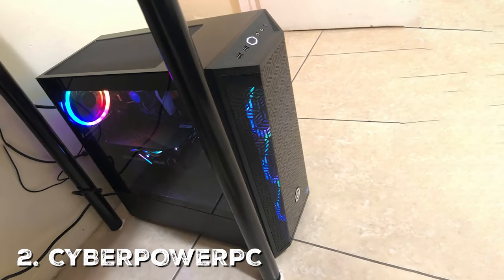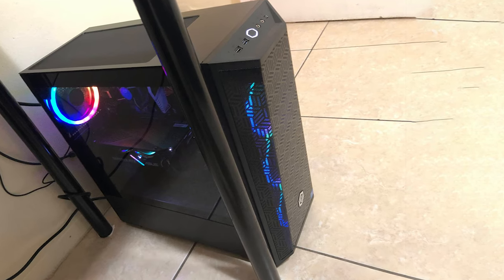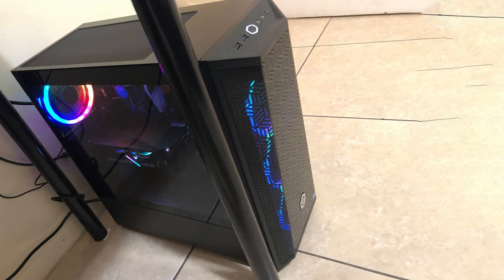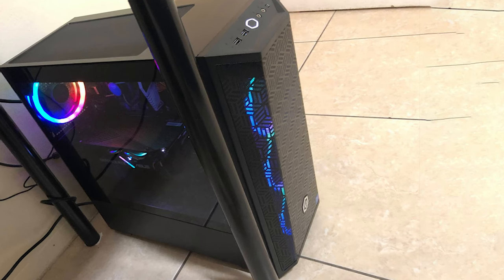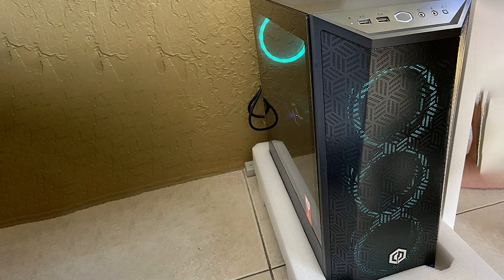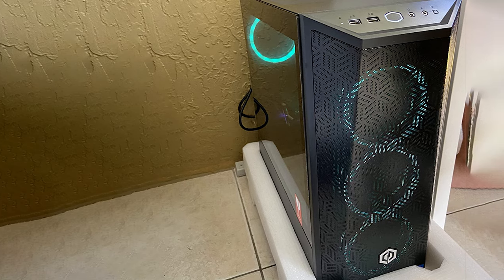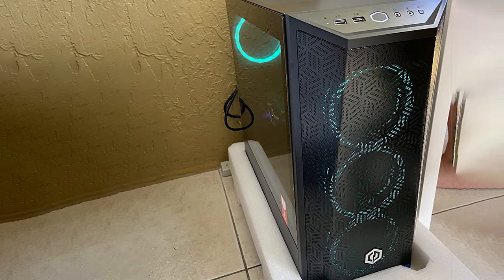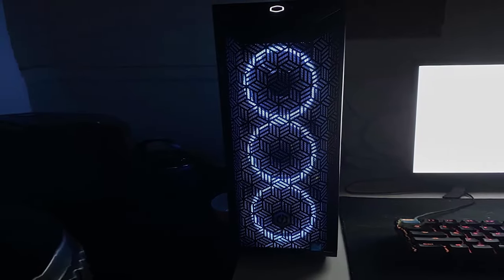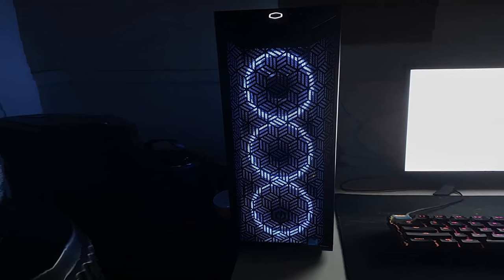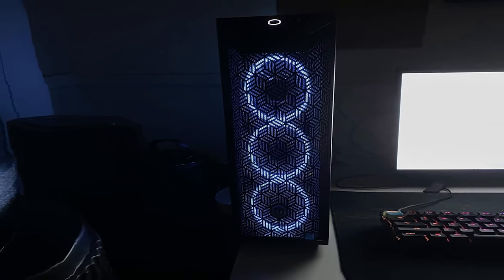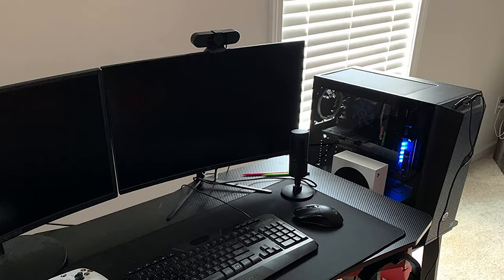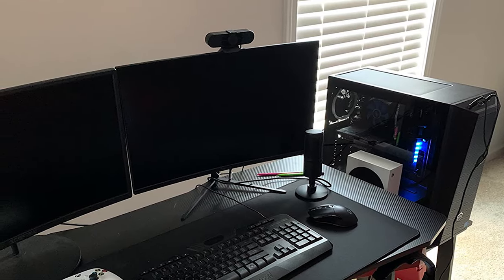Next on our list is the CYBERPOWER PC Gamer Xtreme VR Gaming PC, a formidable gaming rig that's built to deliver an immersive and smooth gaming experience. Designed with power and performance in mind, this PC is sure to satisfy even the most demanding gamers. Under the hood, you'll find an Intel Core i5 11400F processor that can handle multitasking with ease. Paired with the NVIDIA GeForce GTX 1660 graphics card, you'll enjoy crisp visuals and responsive gameplay, making it perfect for both casual and competitive gamers.